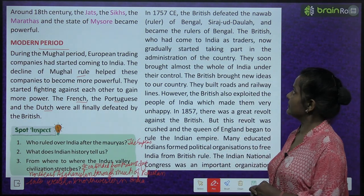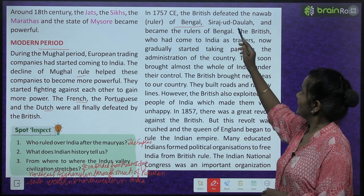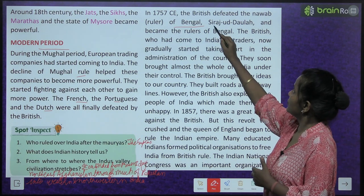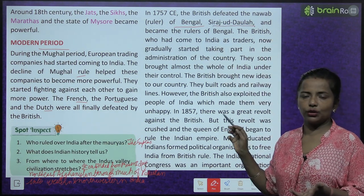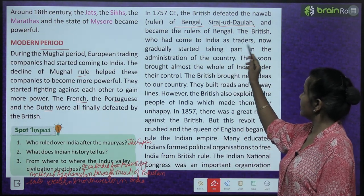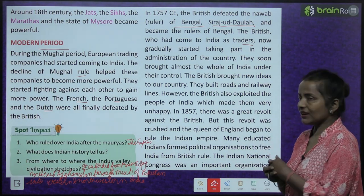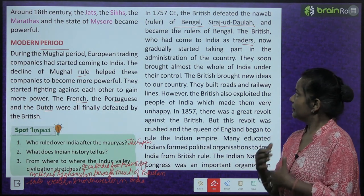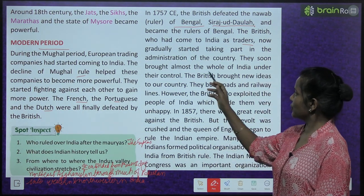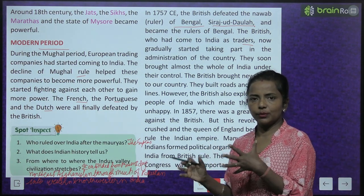In 1757 CE, the British defeated the Nawab of Bengal — Siraj ud-Daula — and became the rulers of Bengal. The British, who had come to India as traders, now gradually started taking part in the administration of the country. They soon brought almost the whole of India under their control.